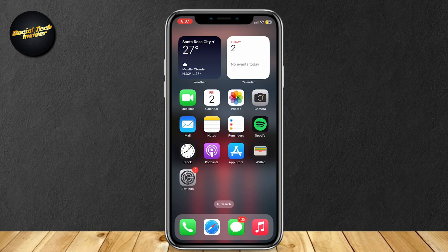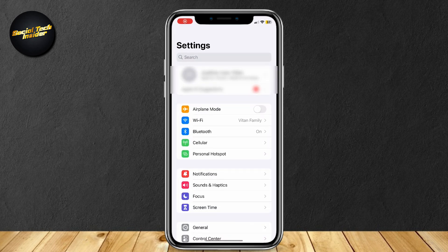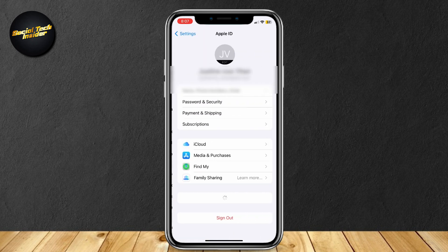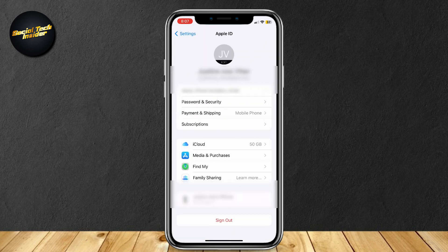Go ahead and open up Settings. And as you can see from the top, you're going to want to tap on your Apple ID. Just simply tap on that.